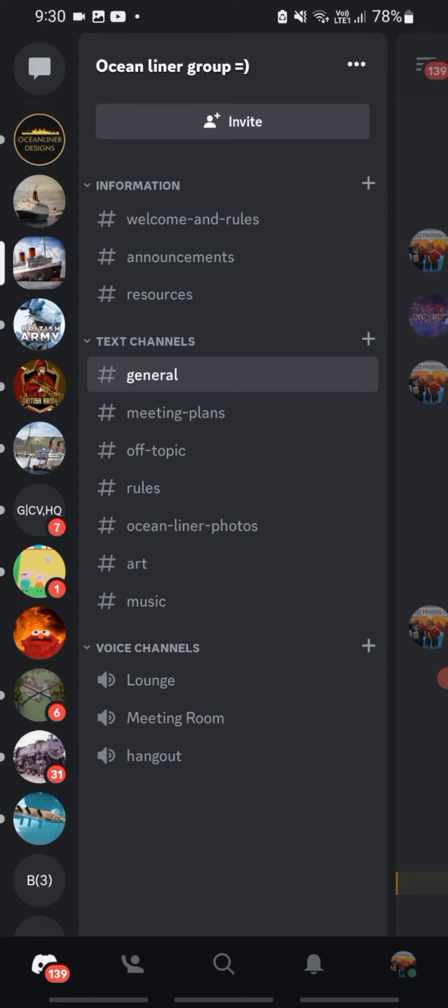So if you guys didn't know, like a while back, I did make a Discord server, but that Discord server kind of died, so I decided to make a new one. And I'll give the link in the description of that server.